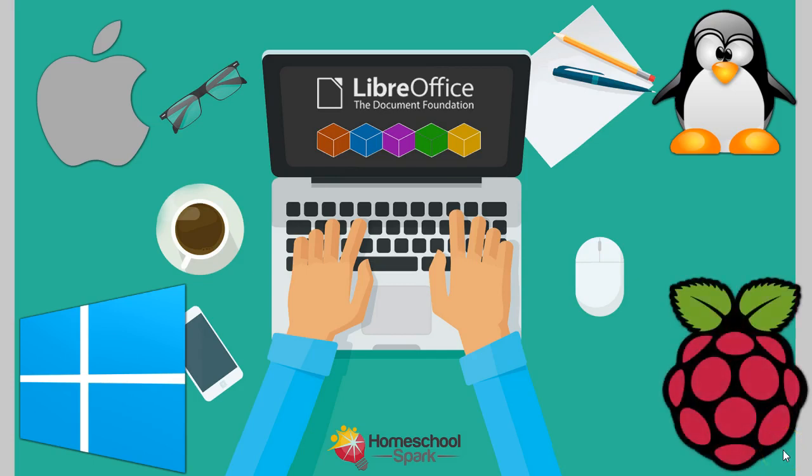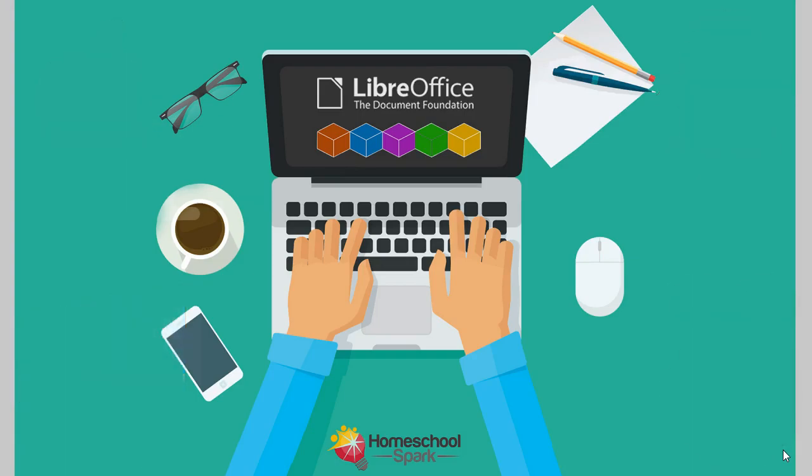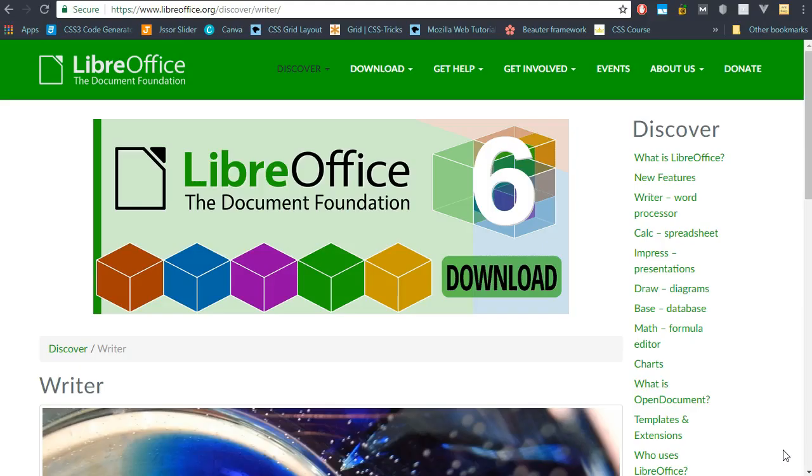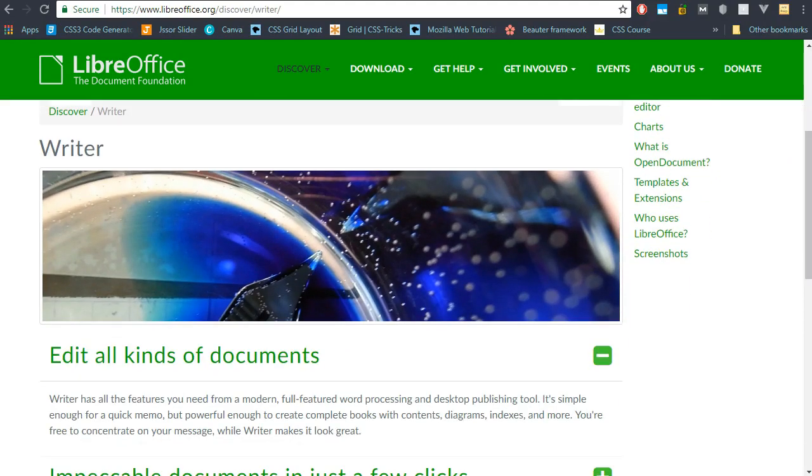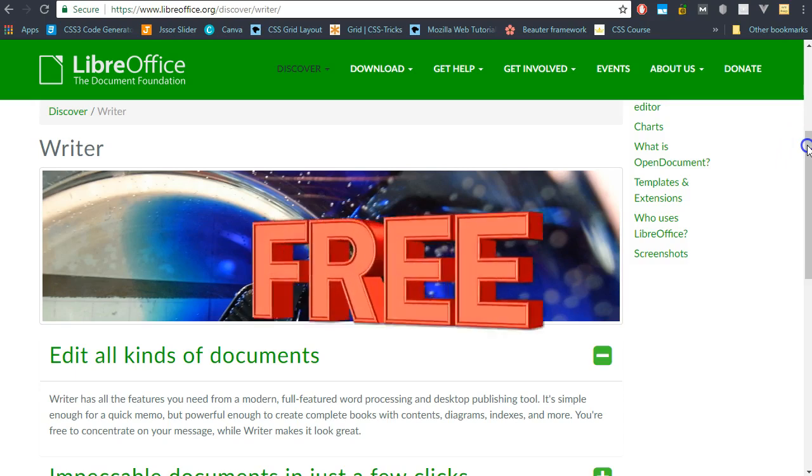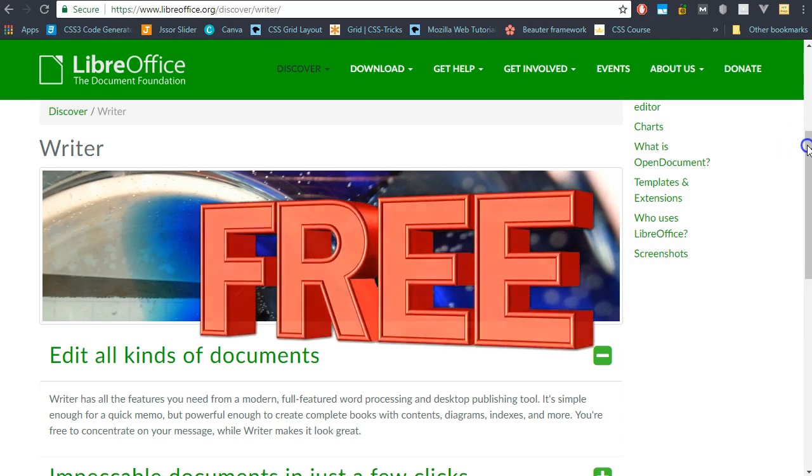In this course I'll focus on the word processing component of the suite, LibreWriter. As a web developer, computer trainer, and author, Writer is a program that I use on a daily basis. It's easy to use, reliable, and did I mention it's free?